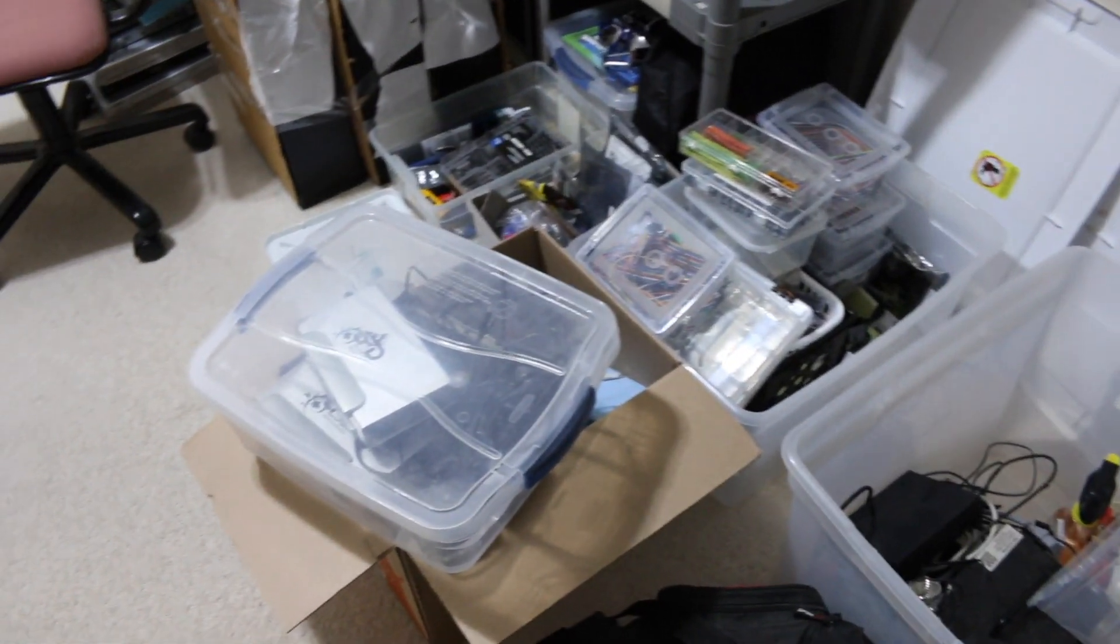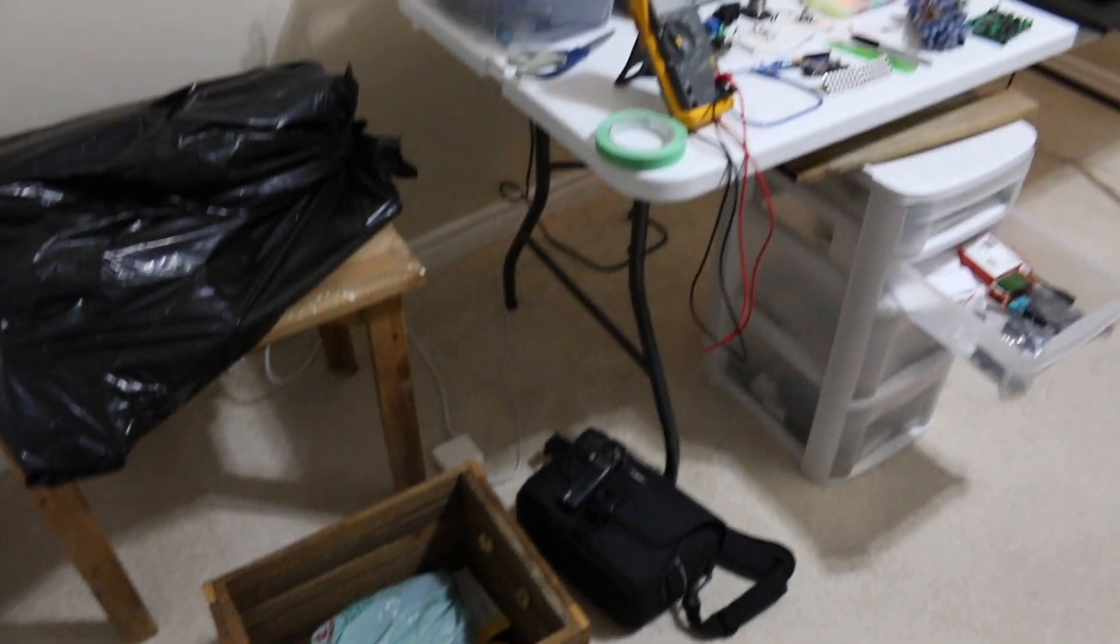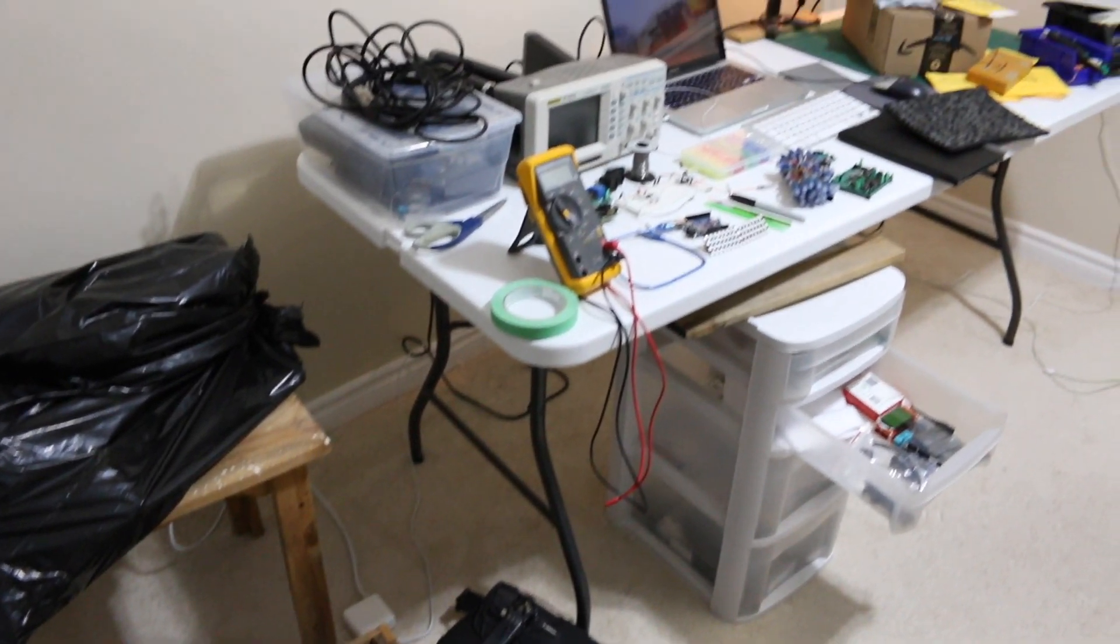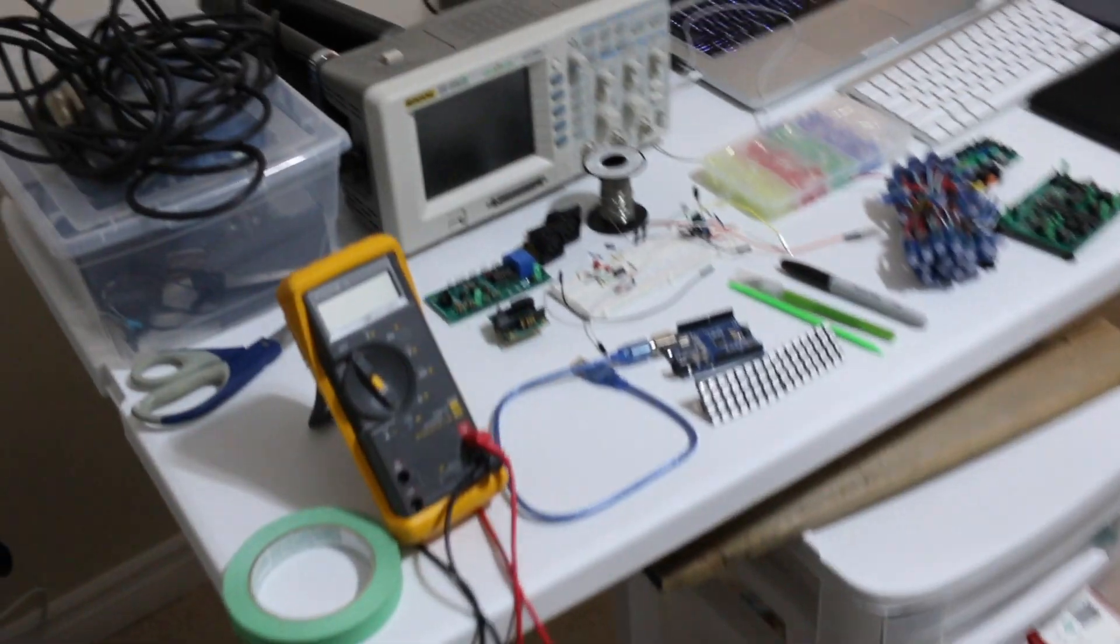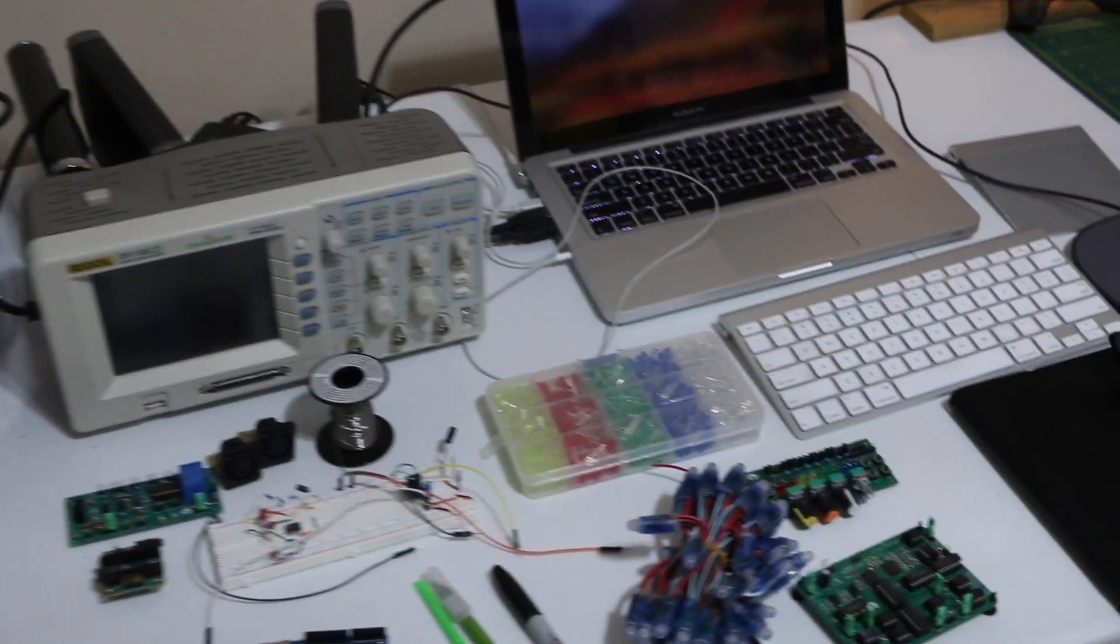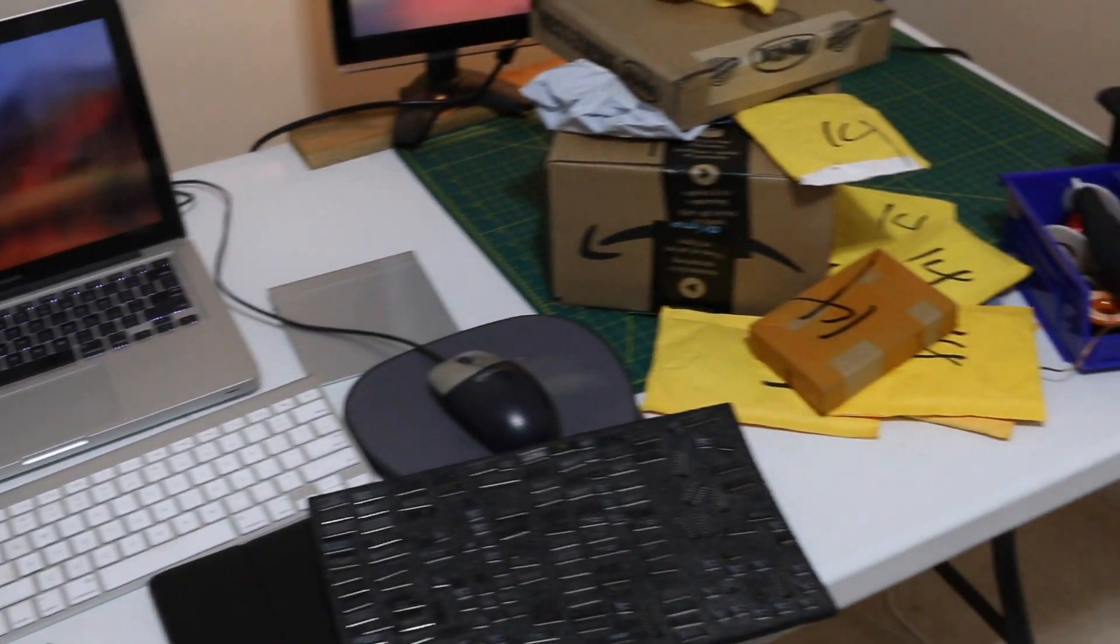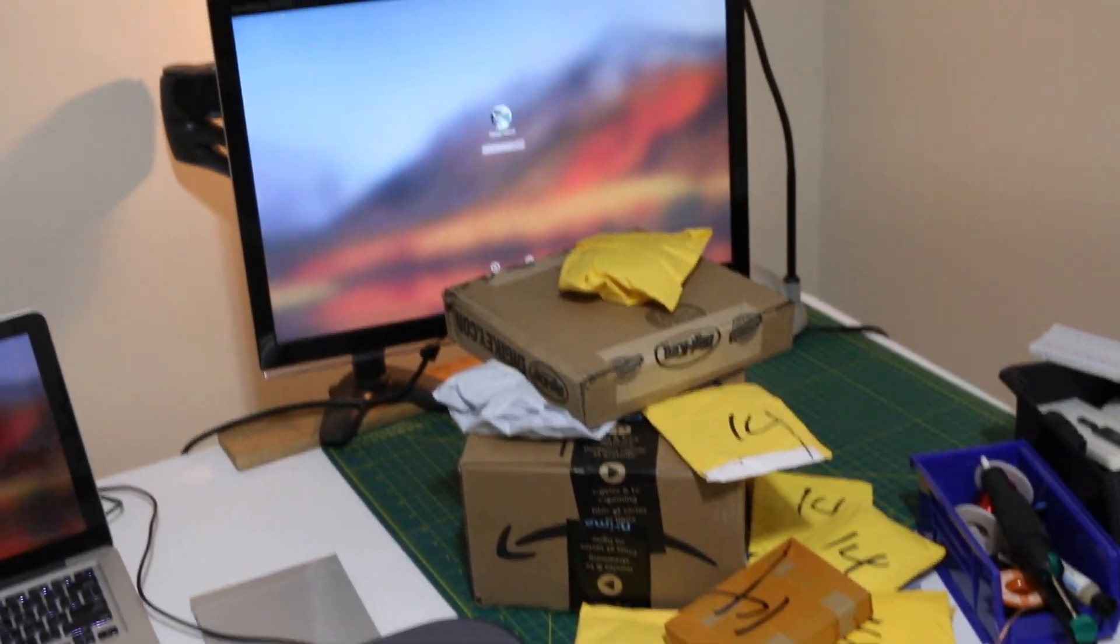I finally moved out of the old house and I'm still waiting to move into the new one, so I have the interim workbench set up and I ordered some parts because my old parts are scattered everywhere.